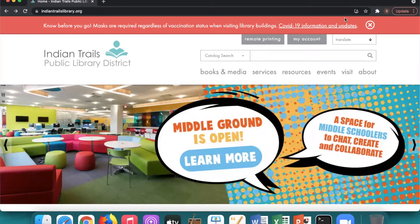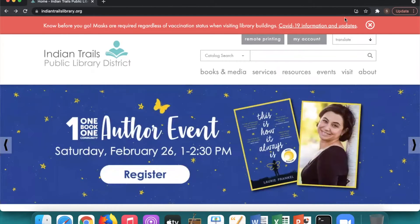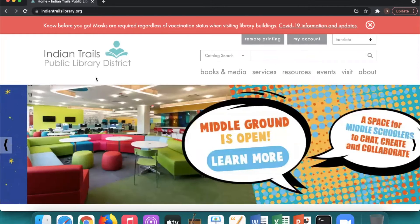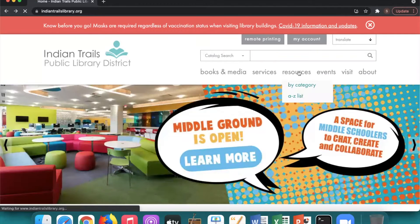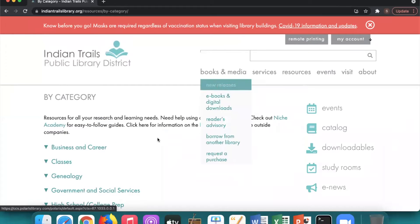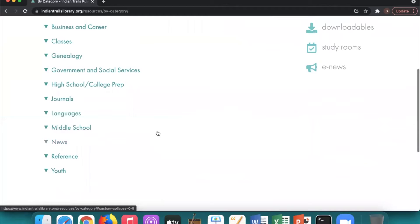Hi, and welcome to the second part of the ITPLD resources program. Today I'm going to show you how to get to our resources again. You're going to go to our website, indiantrailslibrary.org, then choose resources and by category. Today we're going to be going over journals, languages, news, and reference.